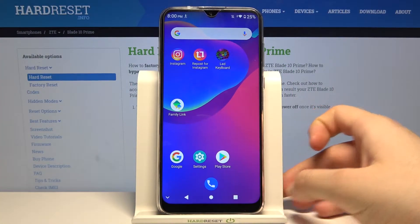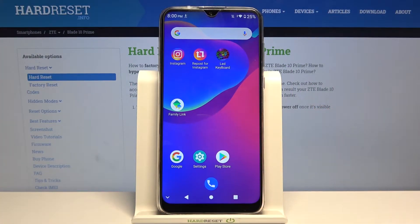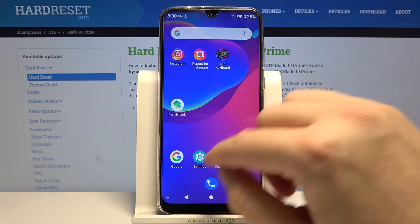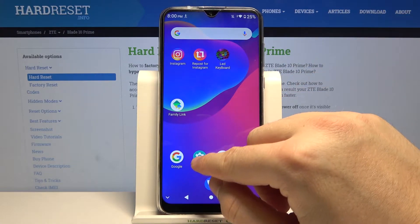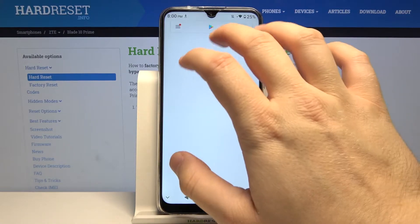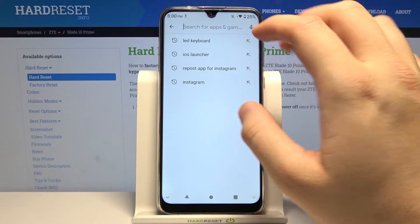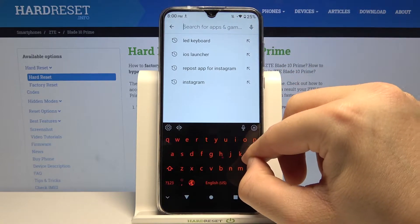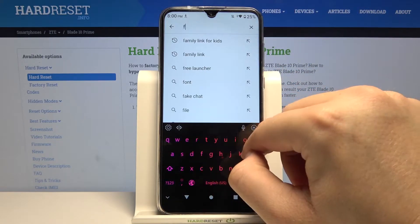Welcome! If you want to get a live fluid wallpaper on your ZTT Blade 10, first you have to go to the Play Store, then tap on the search bar and type 'fluid wallpaper'.